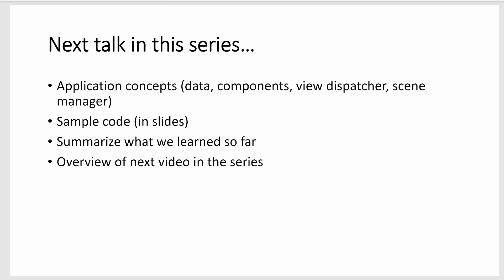In the next talk in this series we're going to talk about application concepts like the data, the components, the view dispatcher, and the scene manager. And then we'll look at the code that implements some of the concepts that we've discussed. And then we will talk about the video after that as well.